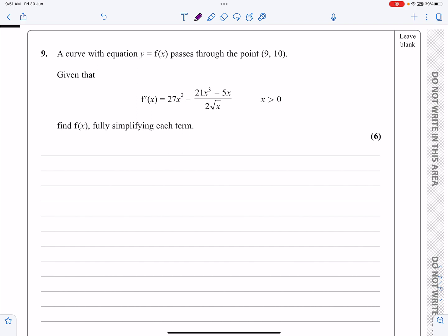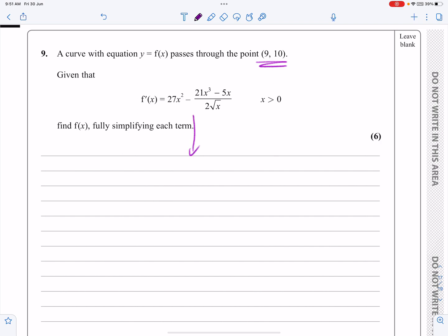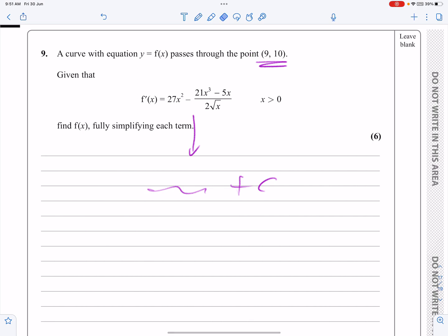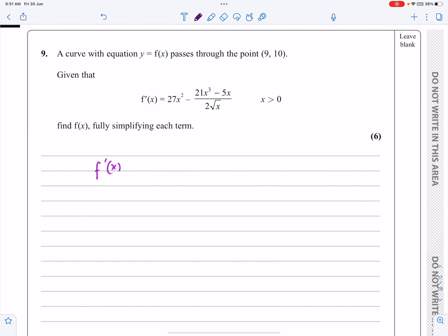It says we've got a curve with equation y equals f(x), and it tells me that it passes through the point (9, 10). It gives me the gradient function f'(x), where x is going to be bigger than 0 — that might be important later on. I know exactly what I'm doing here: I'm going to integrate this function, get something plus C, and then the fact that it goes through the point (9, 10) means I can put x=9, y=10 in and work out the constant. The difficulty will be getting f'(x) into a form I can actually integrate.